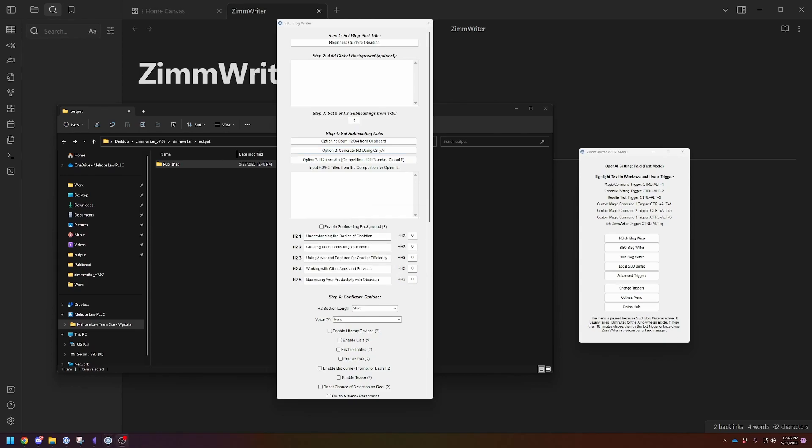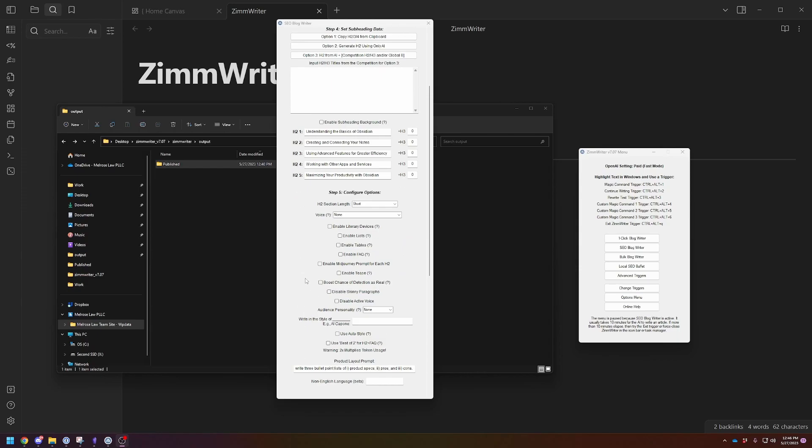Okay, so it is finished creating the H2 subheadings. Took about 30 seconds. You can see them right here. I told it to create five of the basics so you can make sure that it makes sense. Connecting your notes, advanced features, other apps, maximizing productivity. Yeah, okay, that sounds fine.